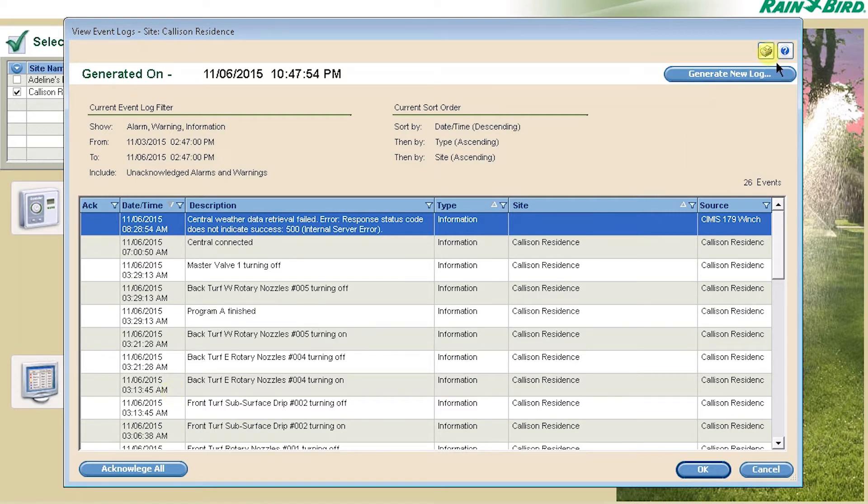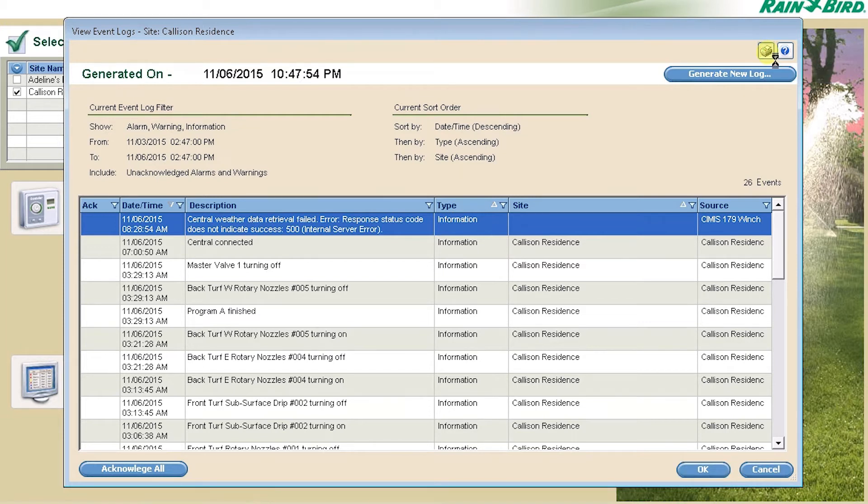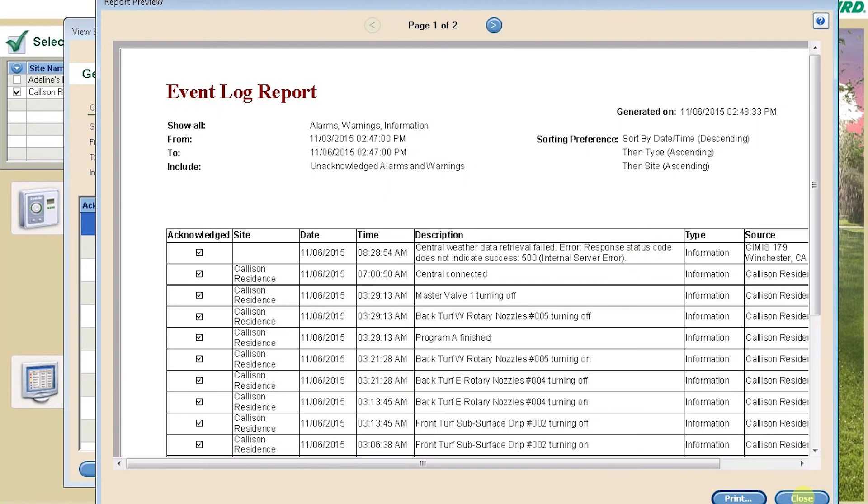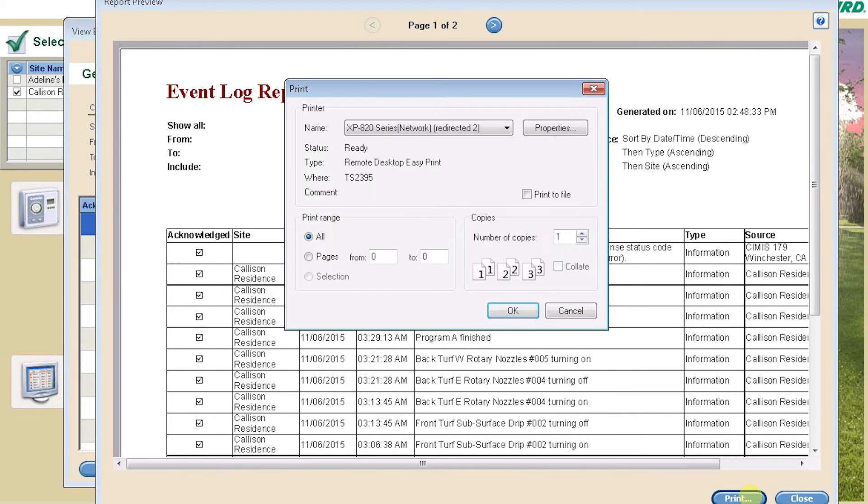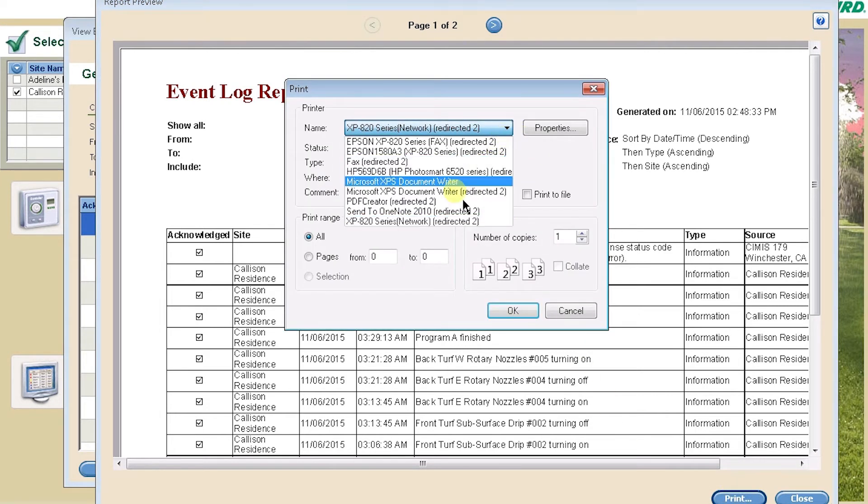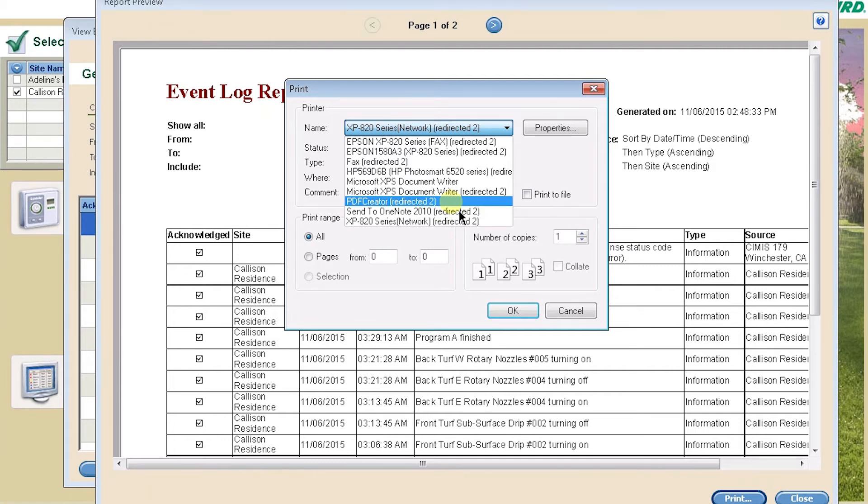Note that on any screen where you see this printer icon at the top, you can click on it to create a printable version of the report. If you have a PDF printer utility on your computer, such as PDF Creator, you can create a PDF and email it directly to someone as an attachment.